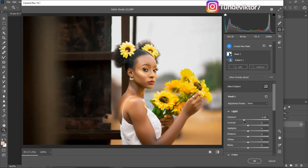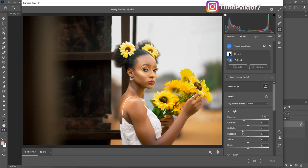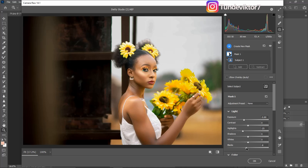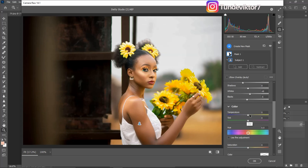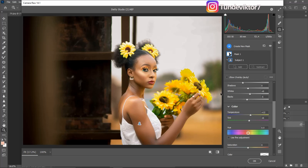With the background selected, I'll reduce the Exposure to make it look darker, bring the Highlights down, bring the Blacks down, and bring the Whites up. Then I'll come to Temperature and add a little bit of warmth to the background, and add a little bit of Tint as well. Let's quickly see the before and after — this is the before and this is the after.